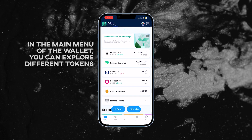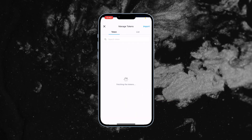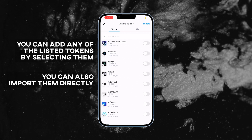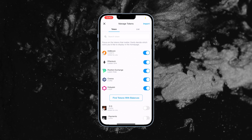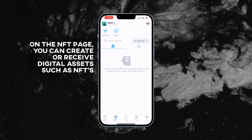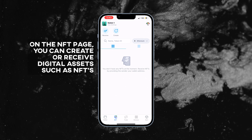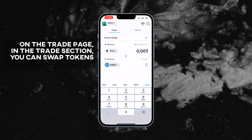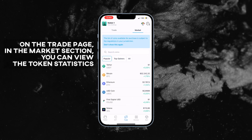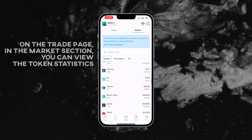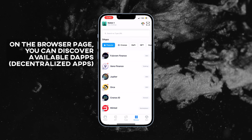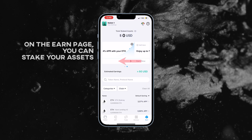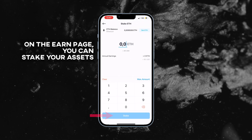In the main menu, you can click manage tokens to access various listings or import tokens directly. Create or receive non-fungible tokens on the NFT page. Swap tokens seamlessly in the trade section and check token statistics in the market section on the trade page. On the browser page, you can discover decentralized apps, also known as dApps. And if you love passive income, you can stake your assets for passive income on the Earn page.